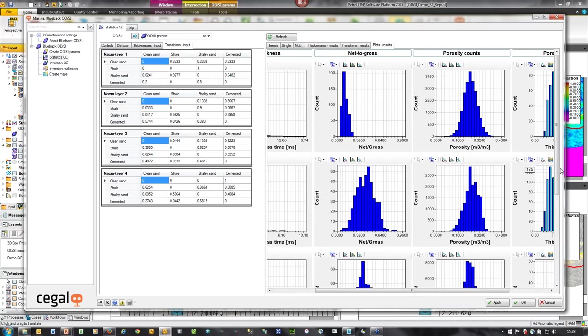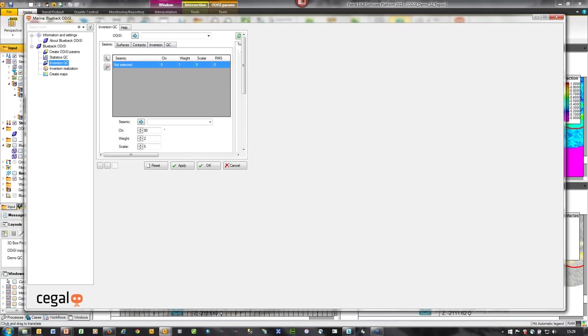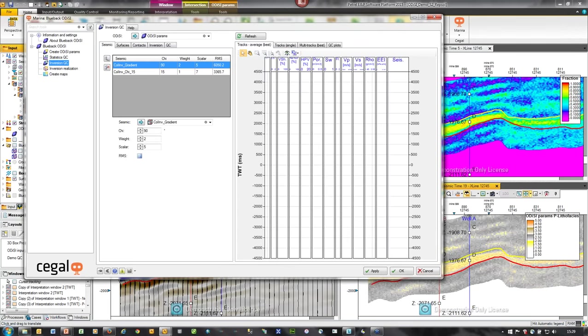To recap so far: we've parameterized the inputs and processes, extracted the trends in the well data, analyzed the bed thickness and facies transitions, and QC'd the statistics by using Odyssey to create a number of statistically correct pseudo wells. The next stage is to run the full inversion process against a single trace location for QC.